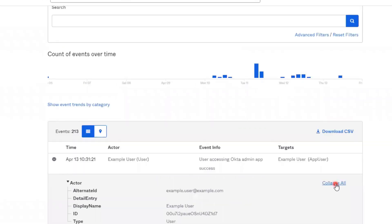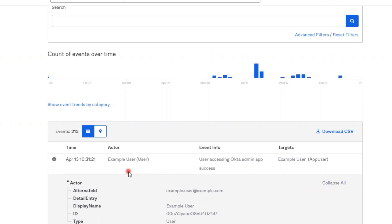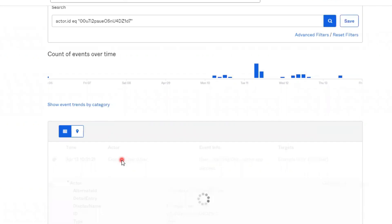You can filter the events table to only show details on a specific event info, actor, or target by clicking on the aspect you want to use as a filter. For example, if we only wanted to see details about this specific actor, I can click on this user.